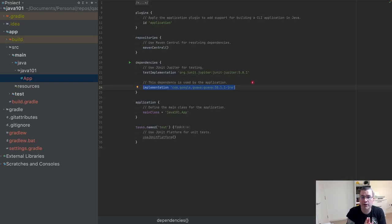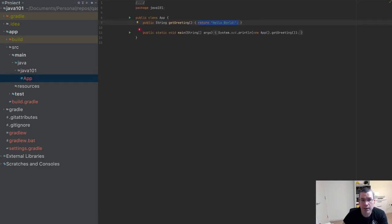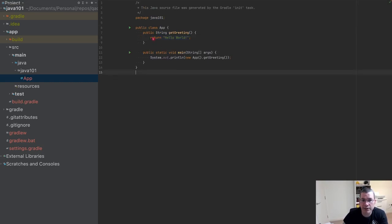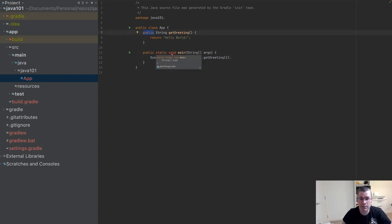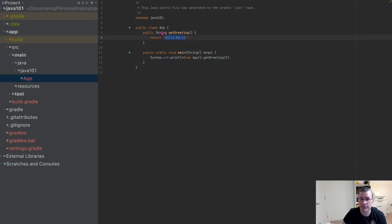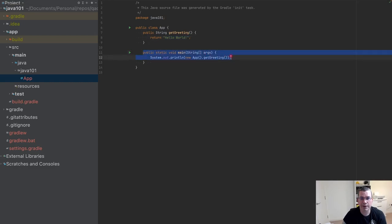Let's look at the App class. When we execute it, it prints 'Hello World'. There's a method called 'greeting' — it's public so it can be accessed from anywhere, it returns a String, and it returns the text. There's also a main method which is public, static, and void — static means I can call it without creating a new object, and void means it returns nothing.